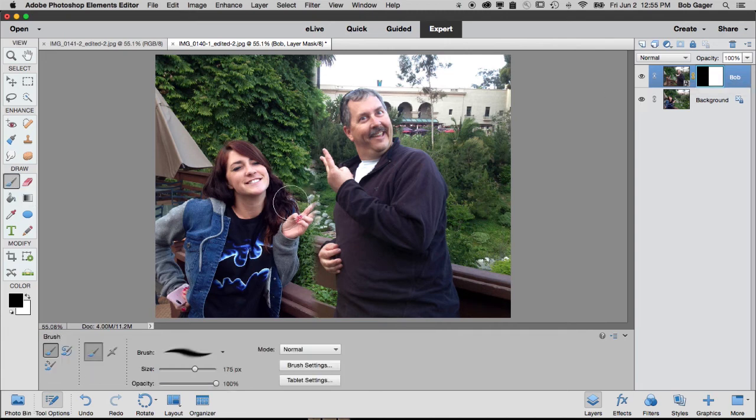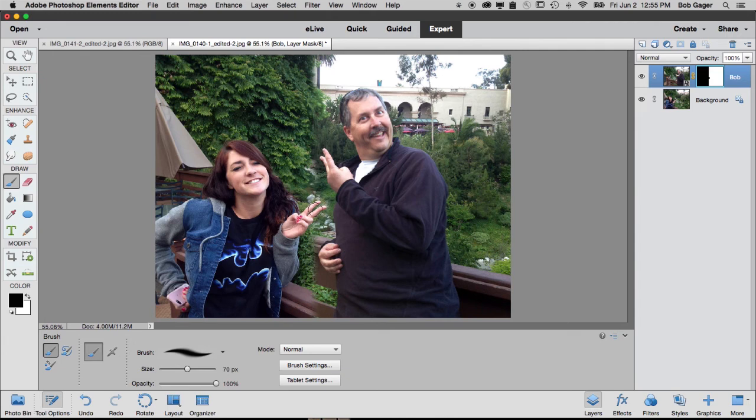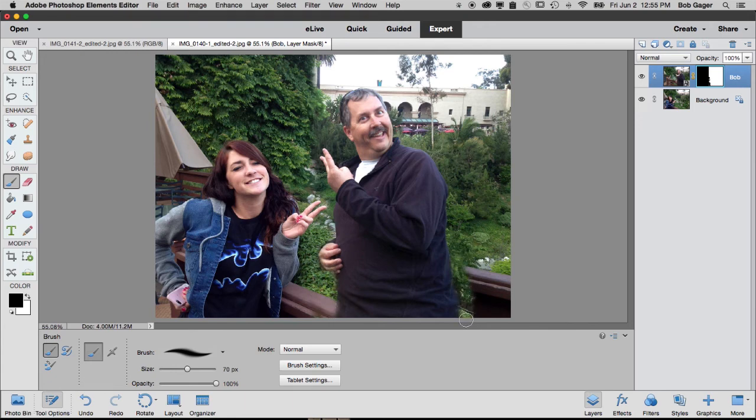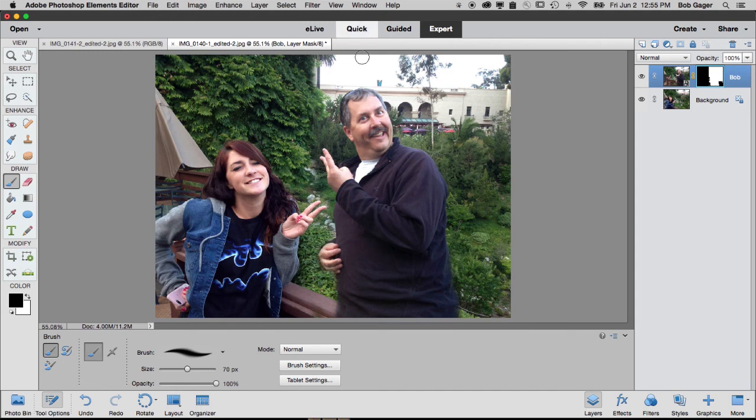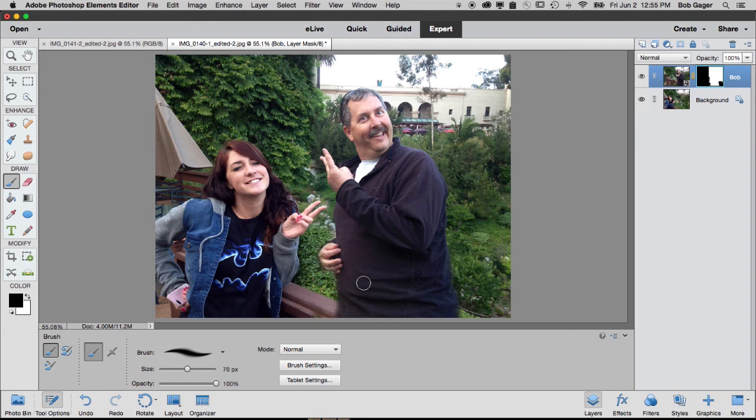But you can also start with a gradient in your layer mask and then come in with your paintbrush and start painting with either black or white to hide things as well. So let me get Alyssa's fingers showing by painting with some black. Let me hide the railing kind of there. Let me hide the railing behind myself by painting in black kind of like that.